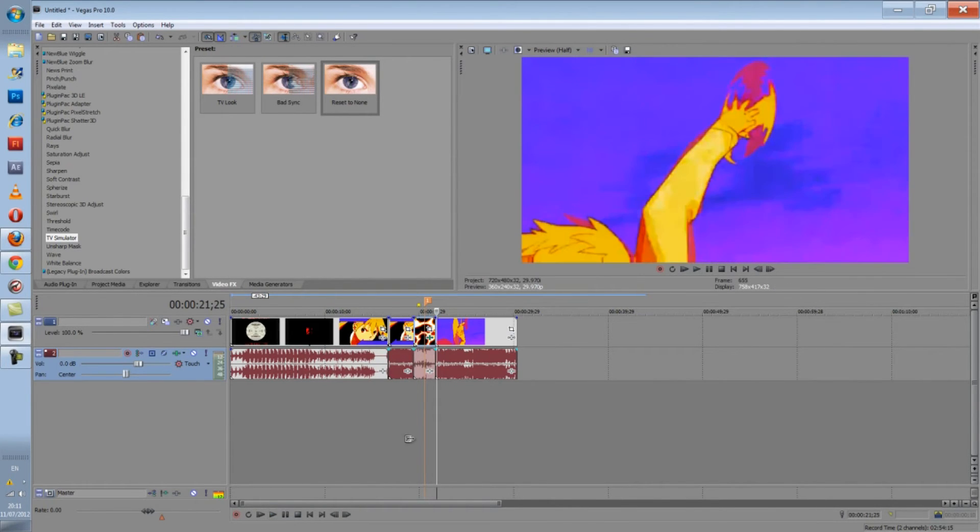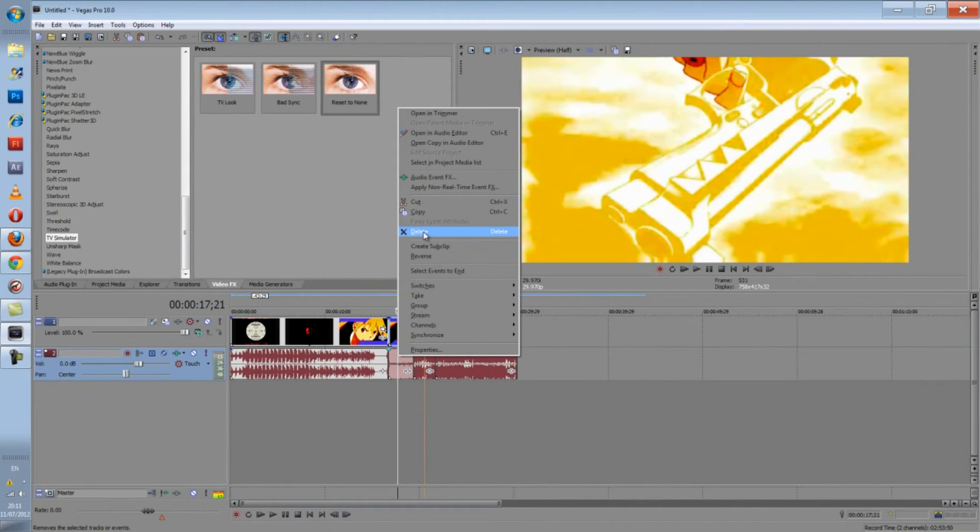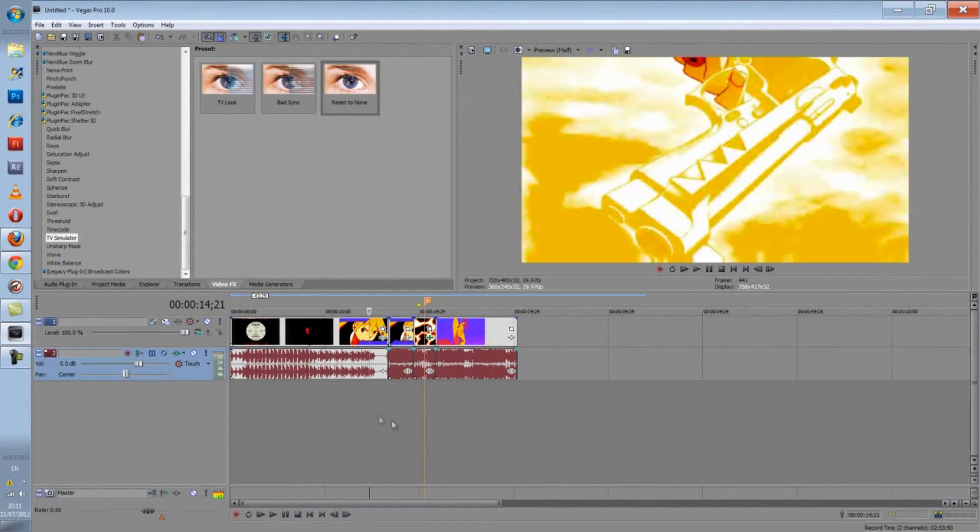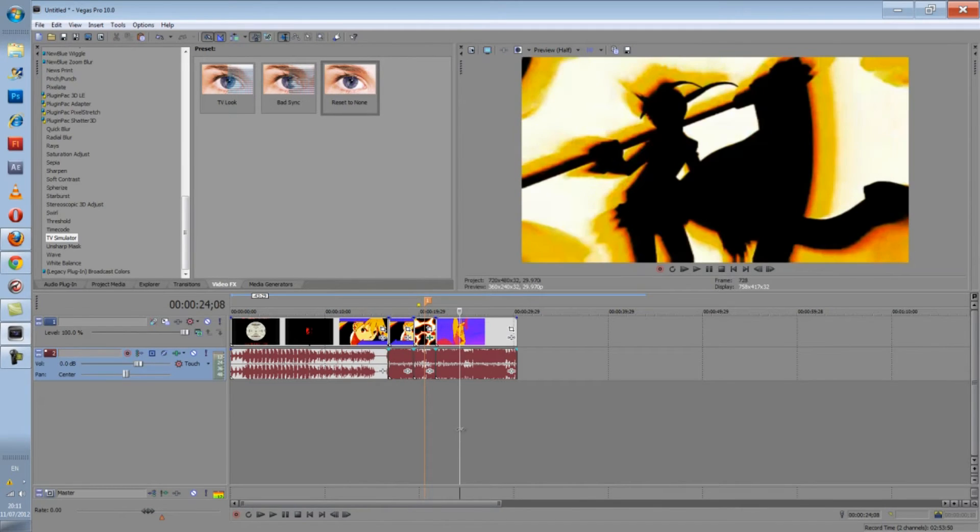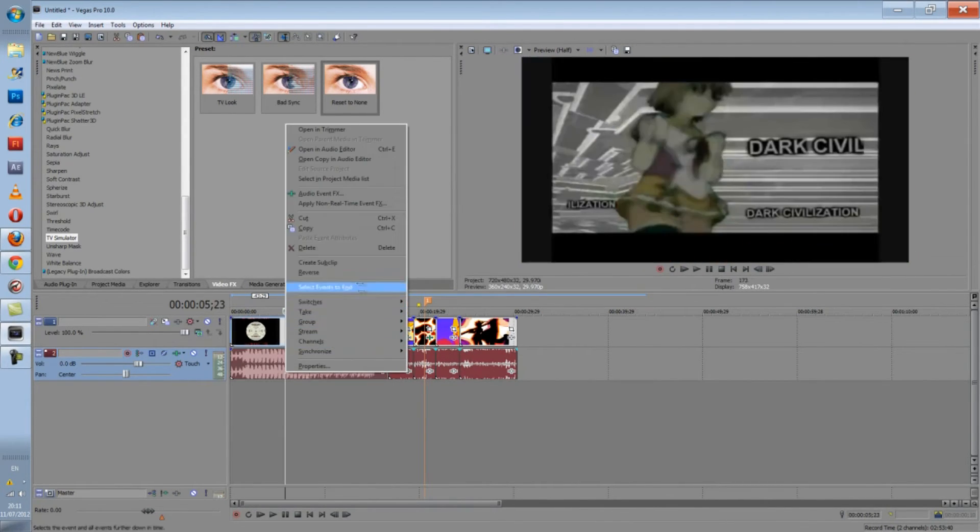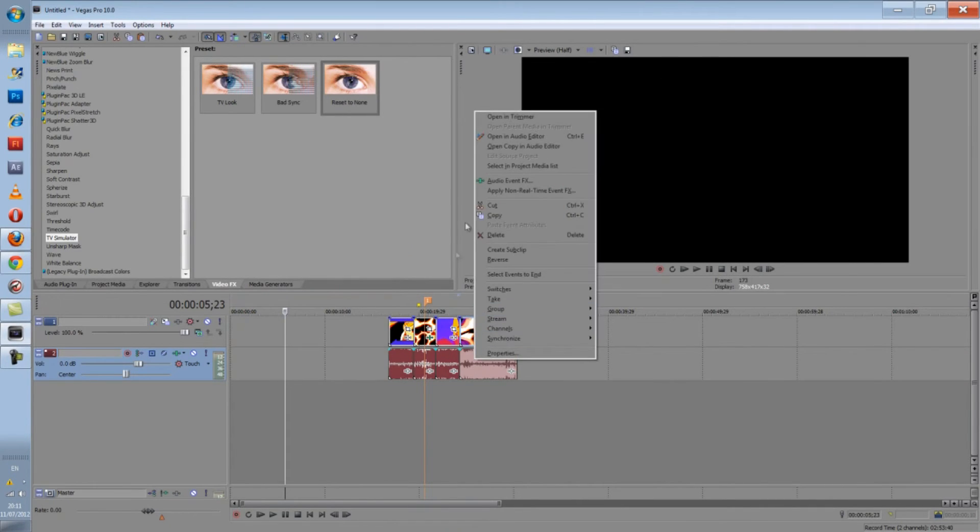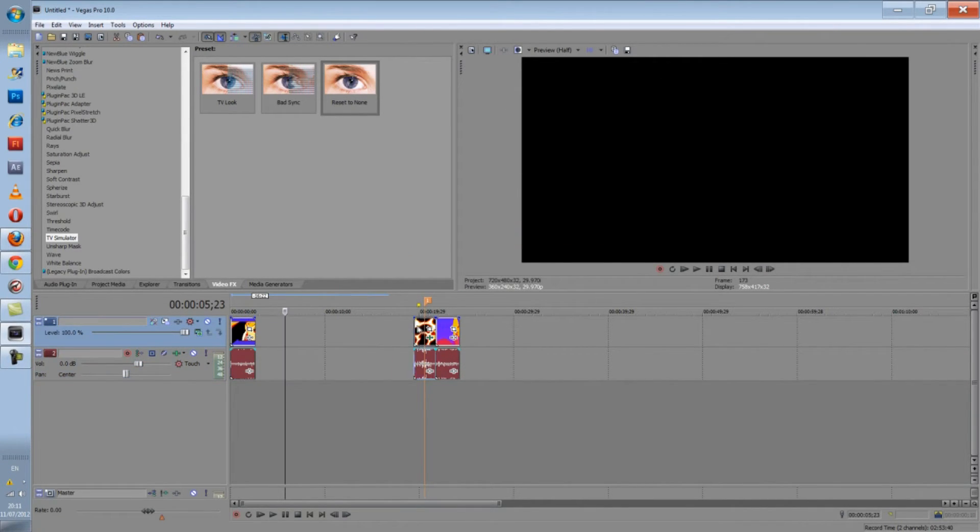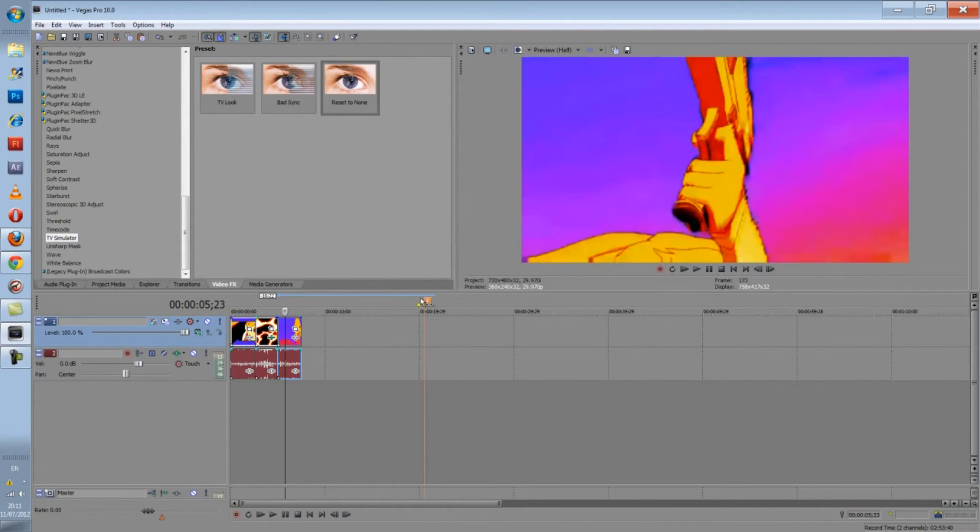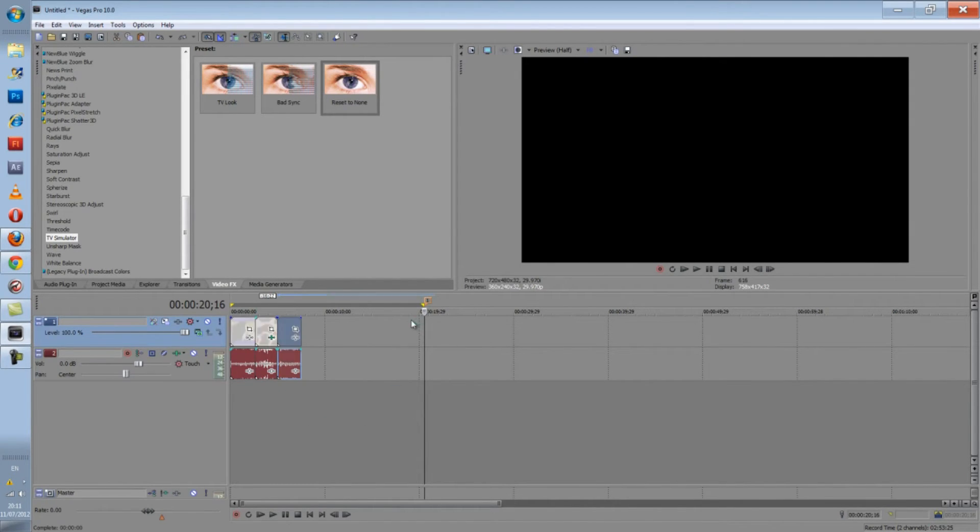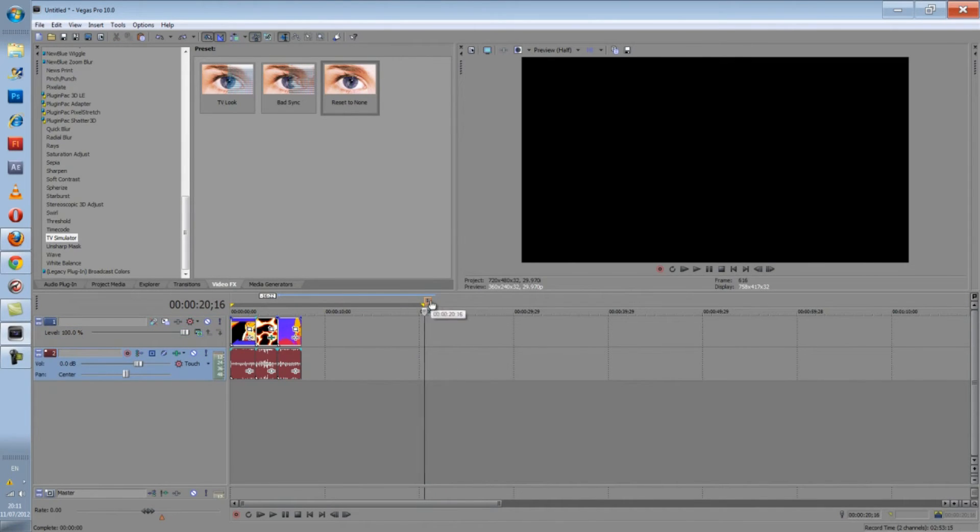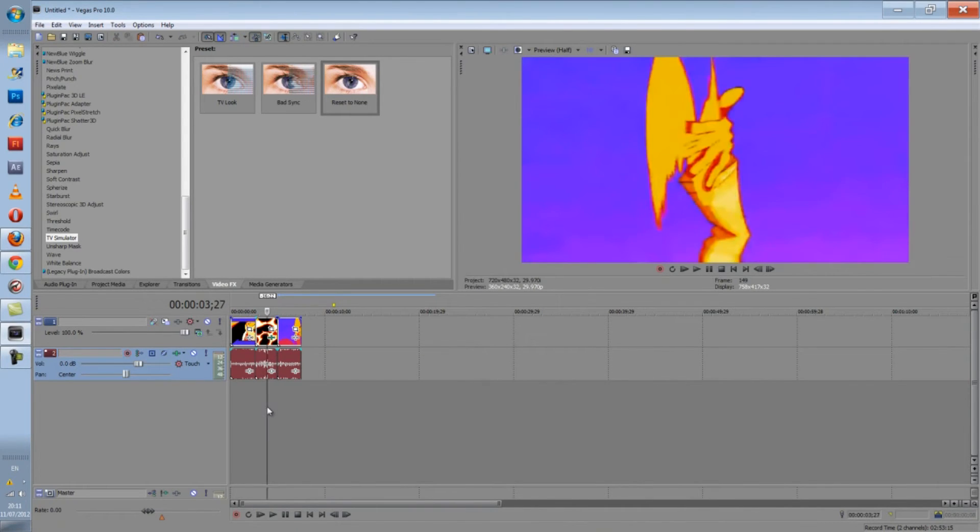God damn it, my Sony Vegas always does this. Bunch of dog shit. Stupid asses. Okay, I'm just deleting this because I remember that I have to render the video out. Anyway, that marker would have been helpful. Delete. No! God damn you. Delete the god damn marker. Okay. Where was I? Okay, I already added to, oh yeah, that's it.